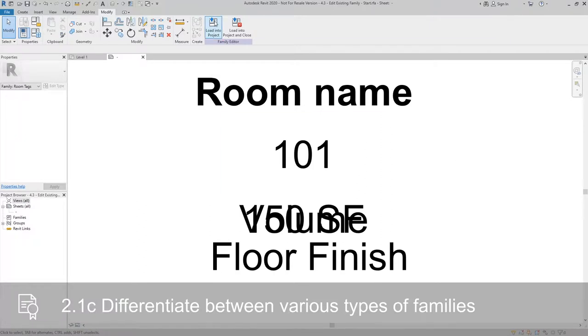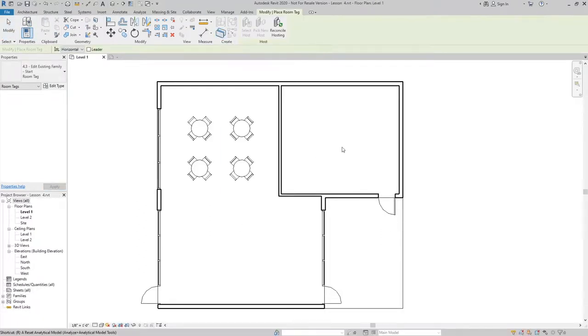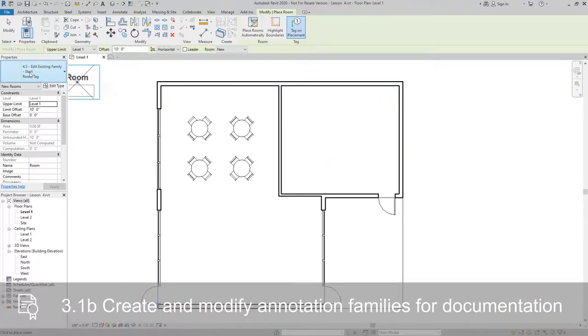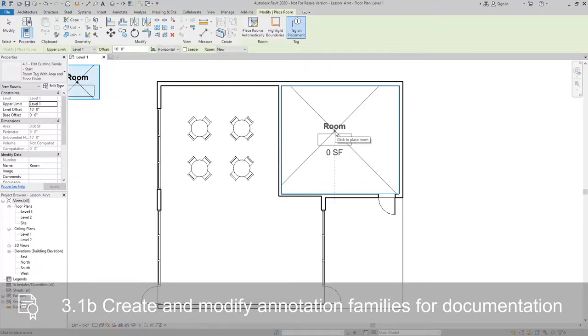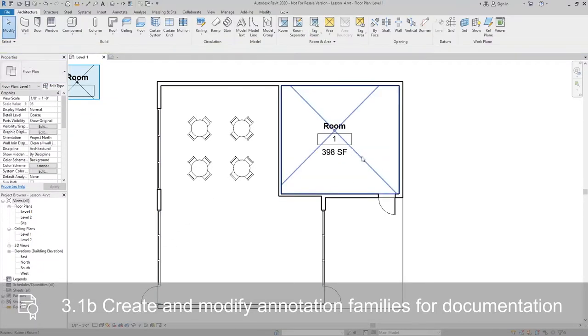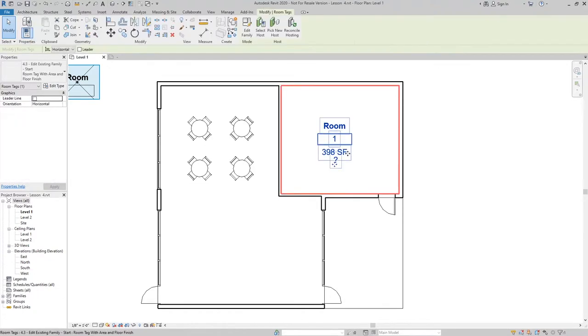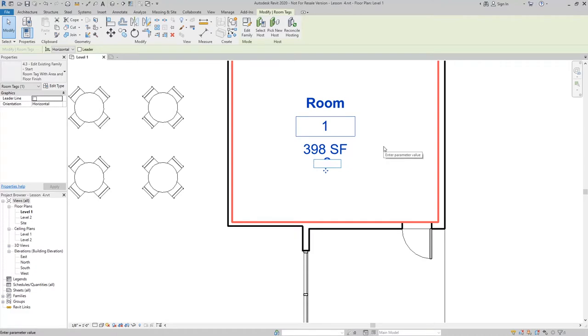Now we can load this into our project. And when I place a room, I can have it say room tag with area and floor finish. It's got the room name, the room number, and then it gives me the option to type in a floor finish.